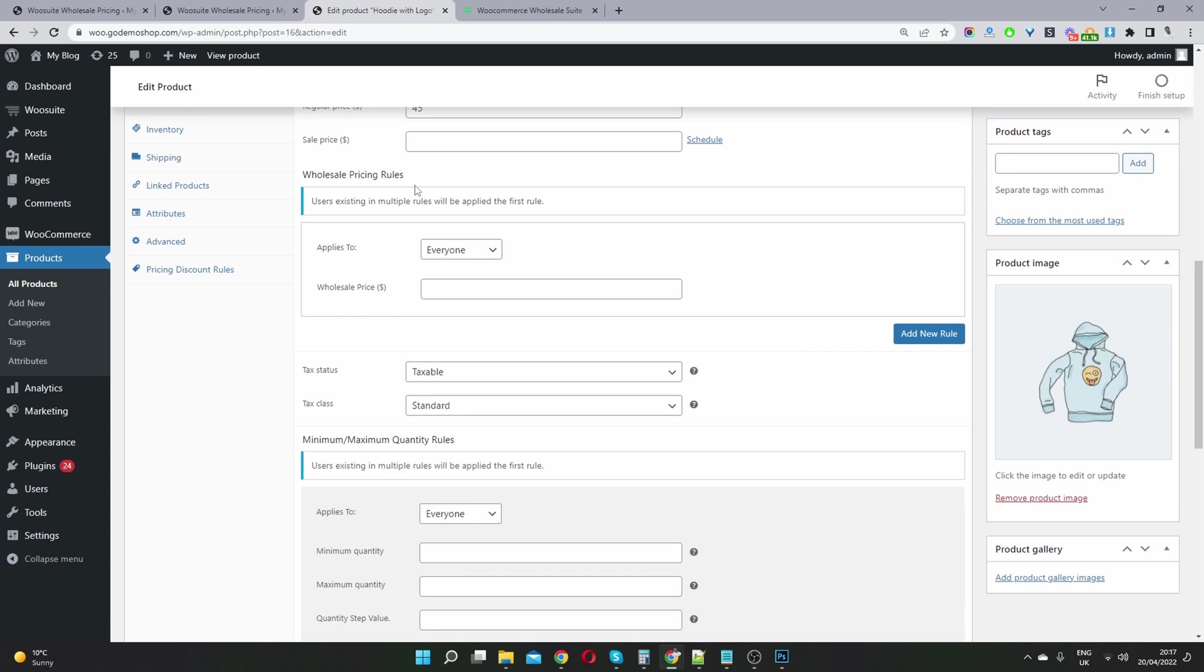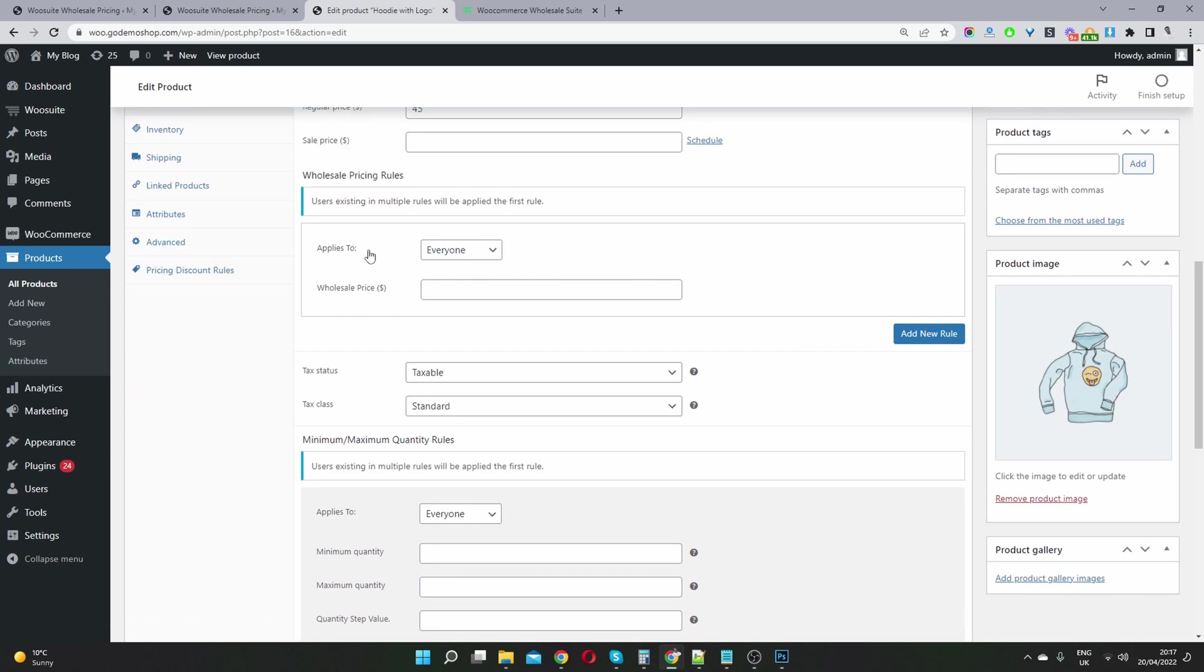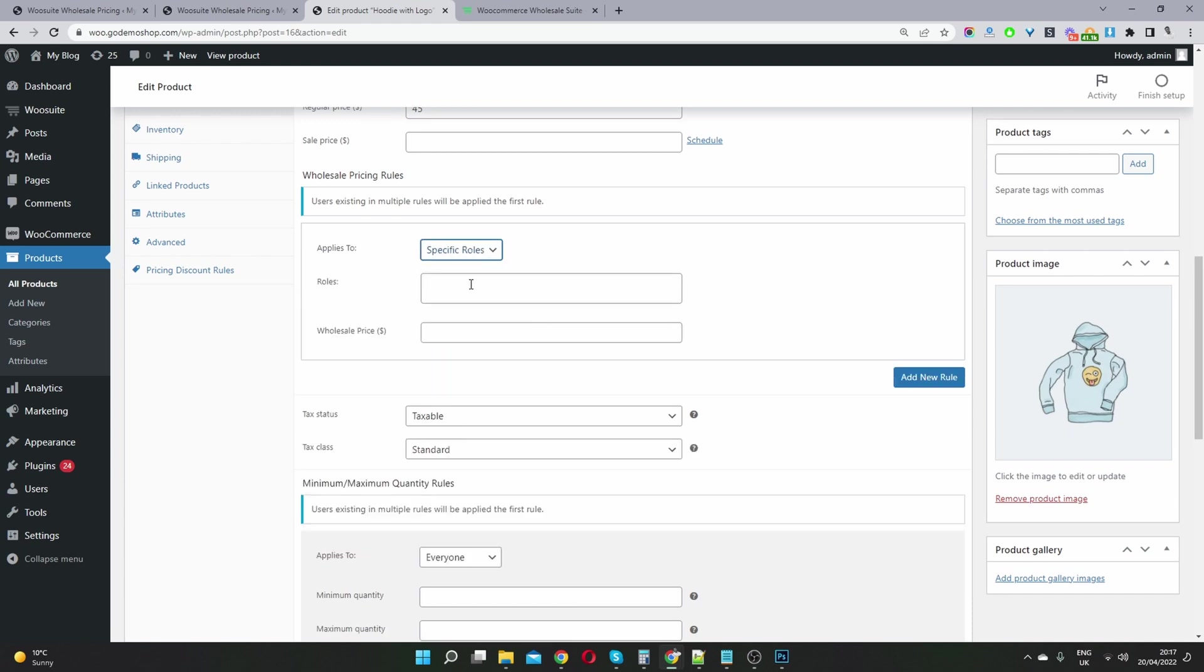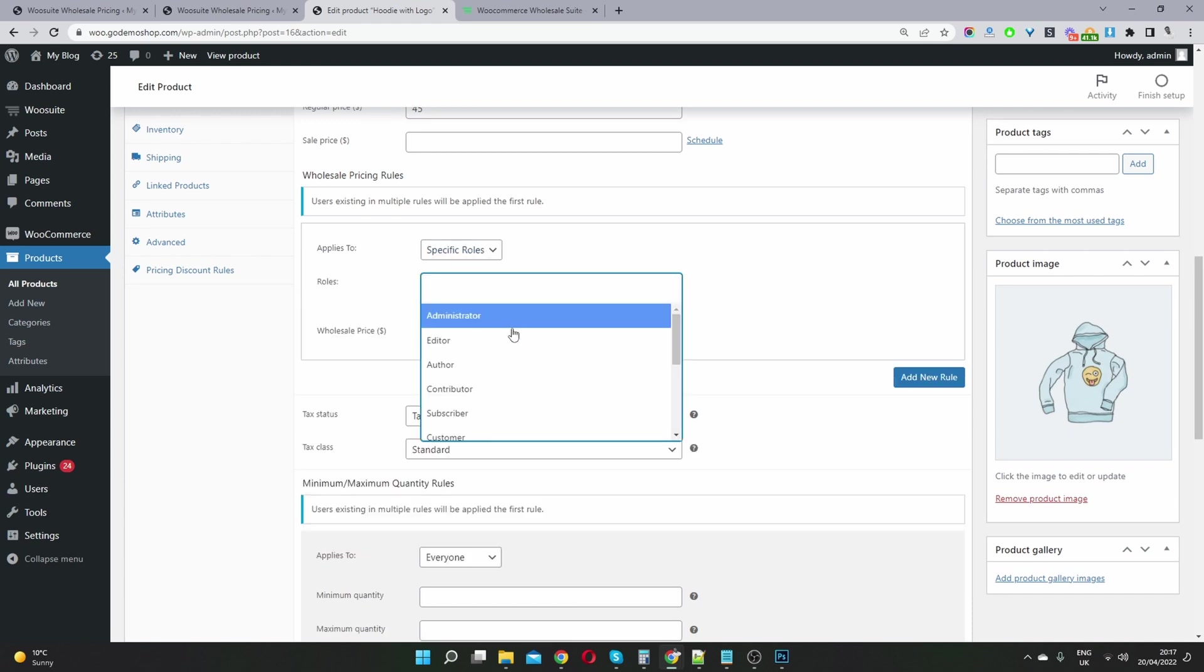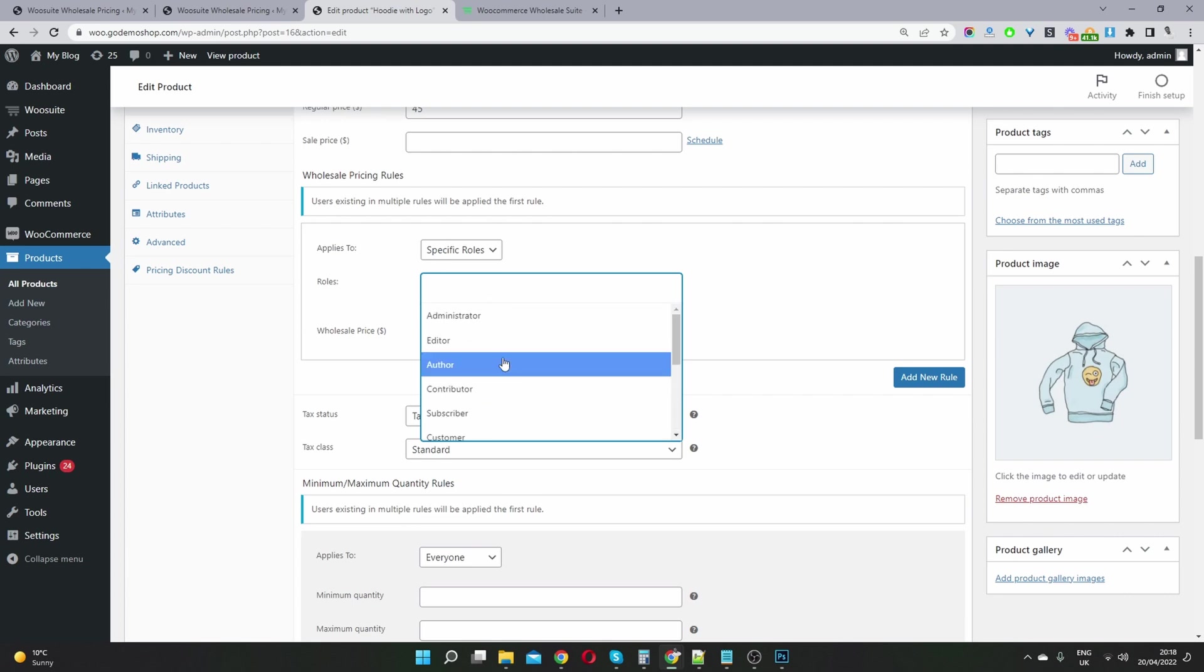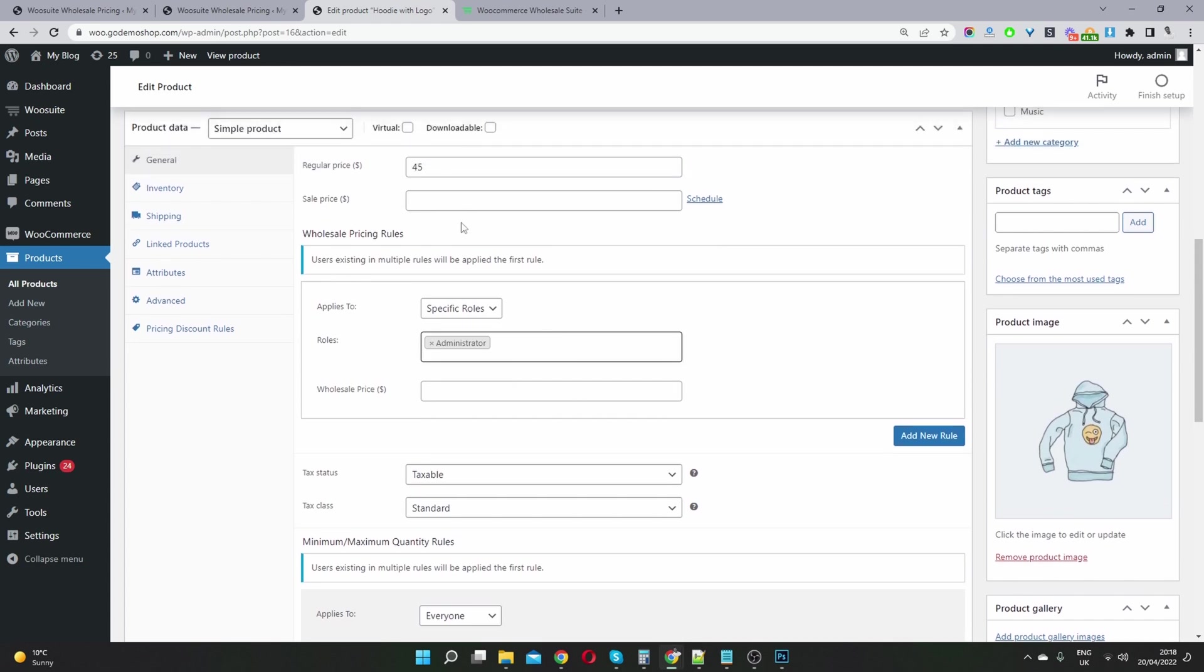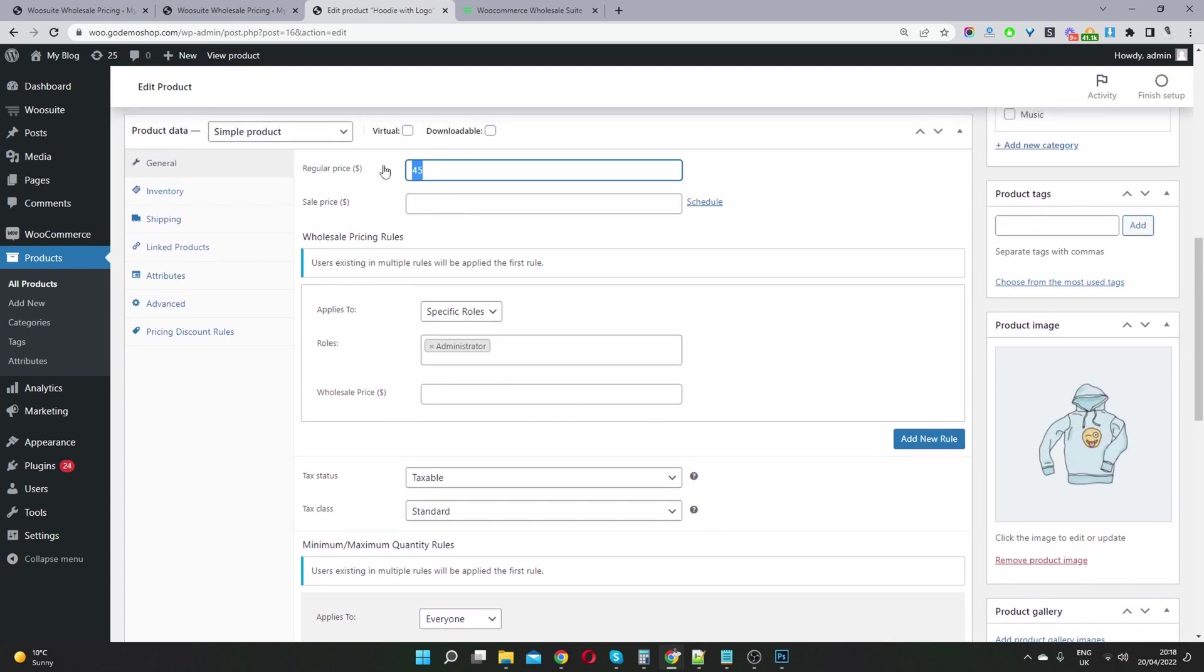And now you can see this wholesale pricing rule option here. So here where it says applies to, so we'll go ahead and select specific user role. So we can select for example, since I'm logged in as admin, I'm going to use admin as an example throughout this video, because it's just easy for me to show you the price difference.